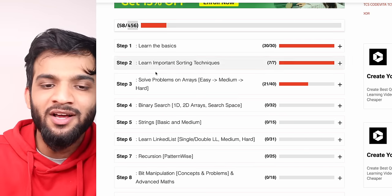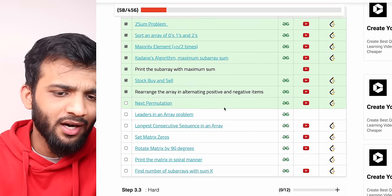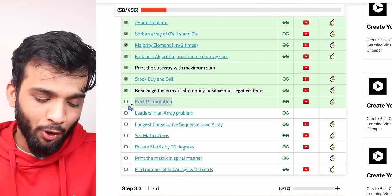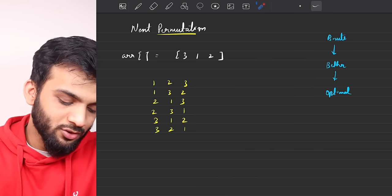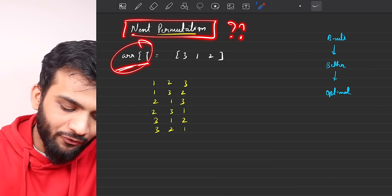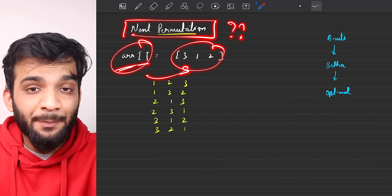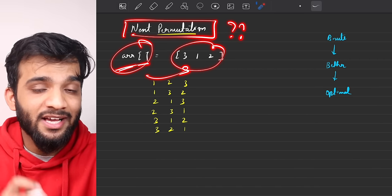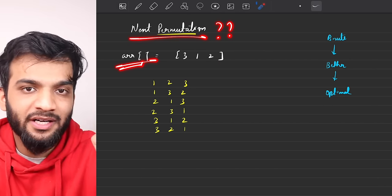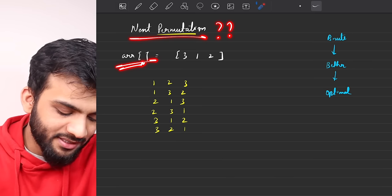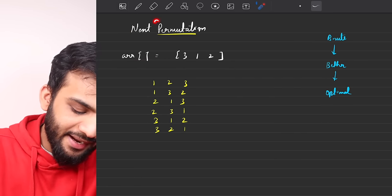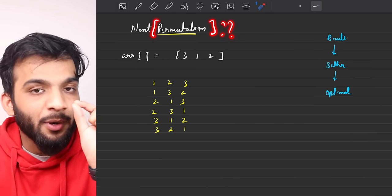Till now we've covered up to a certain problem, and in this video I'll be covering the next permutation problem. The problem states: you'll be given an array of integers — it can have repetitive integers — and you have to find the next permutation of that array. But in order to understand next permutation, you first need to understand what permutation is.